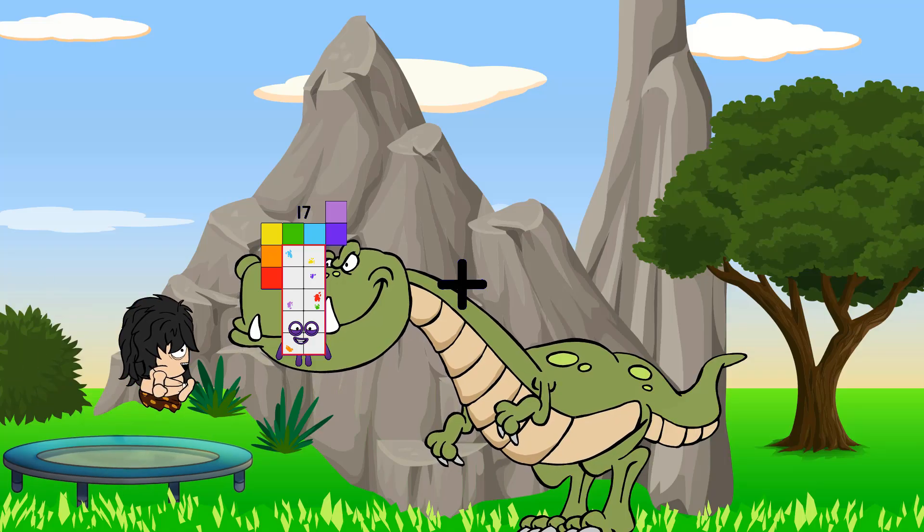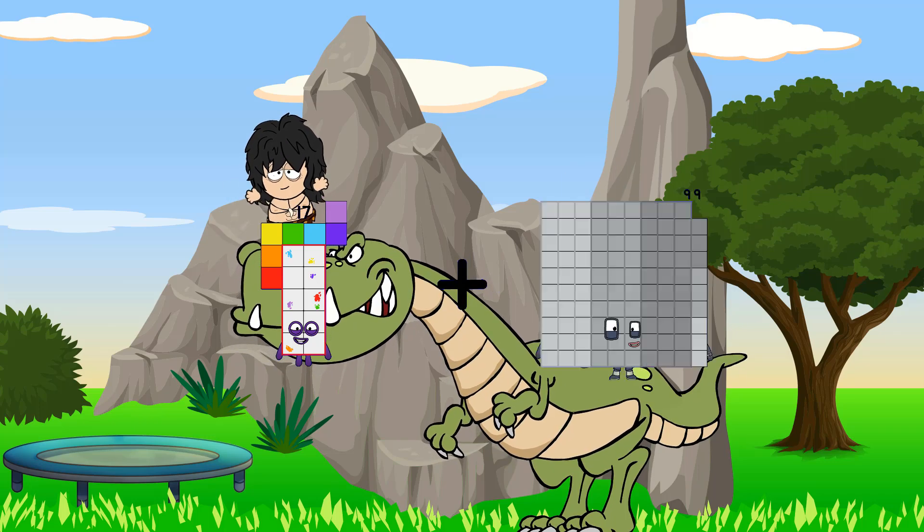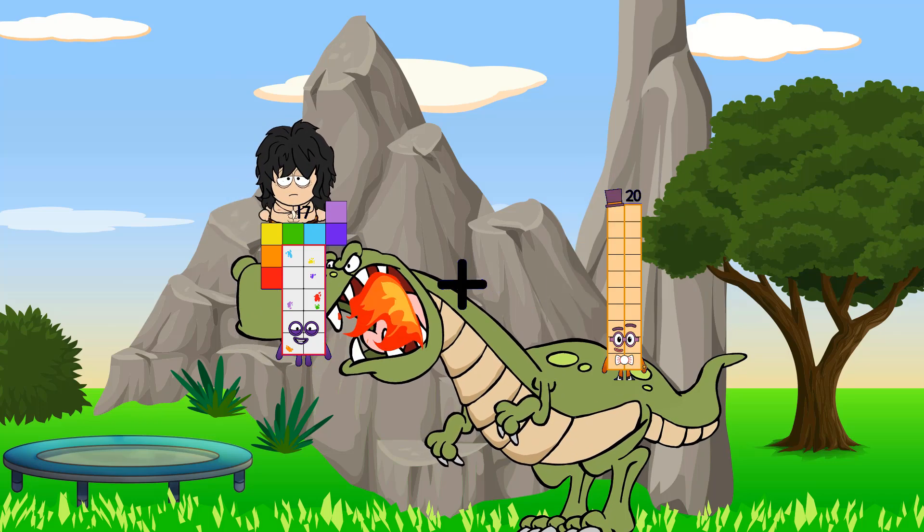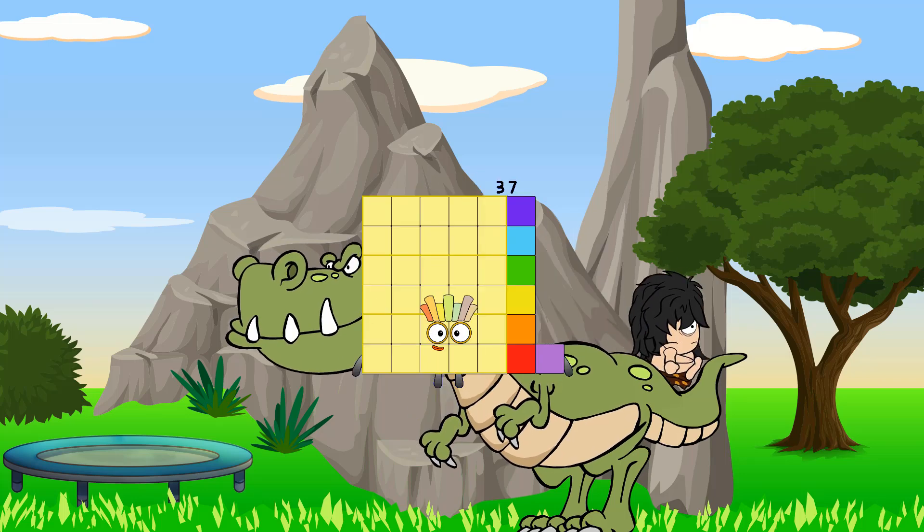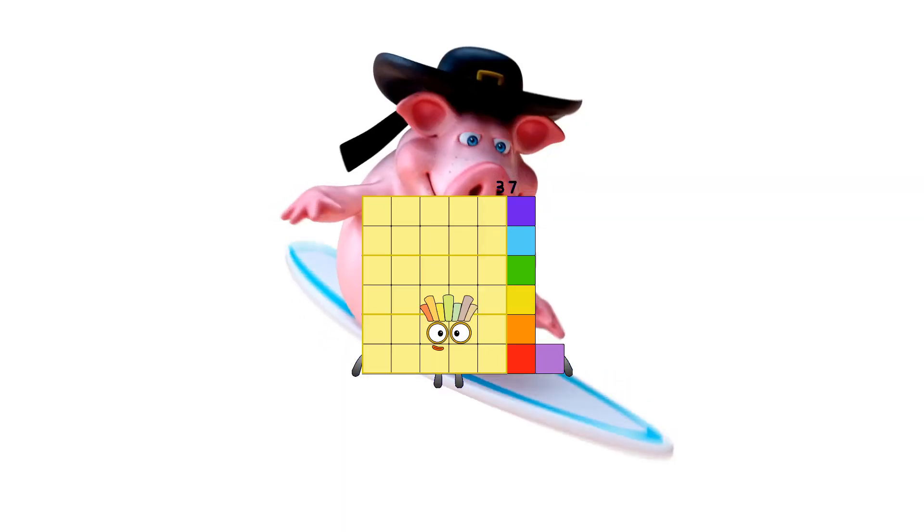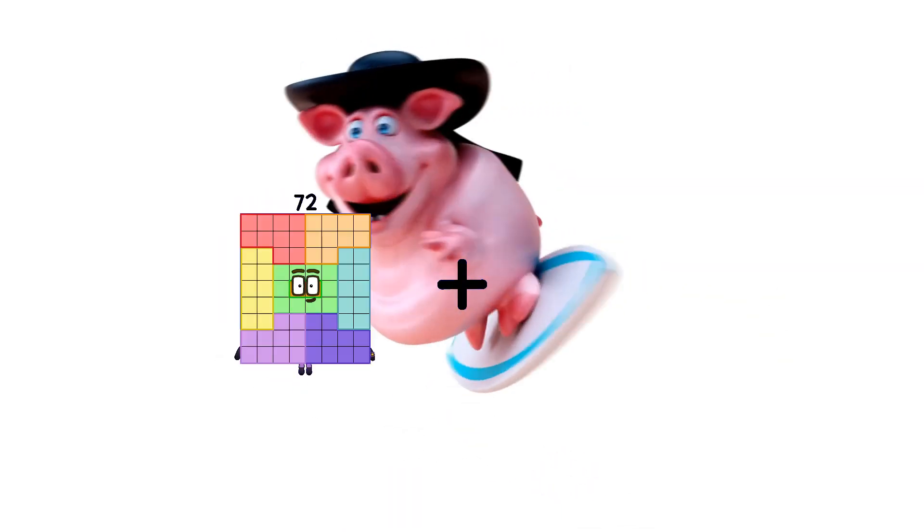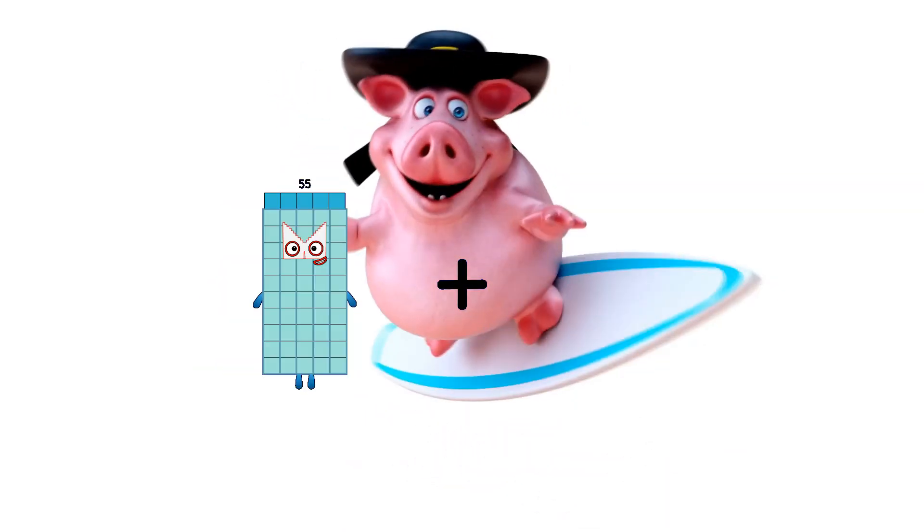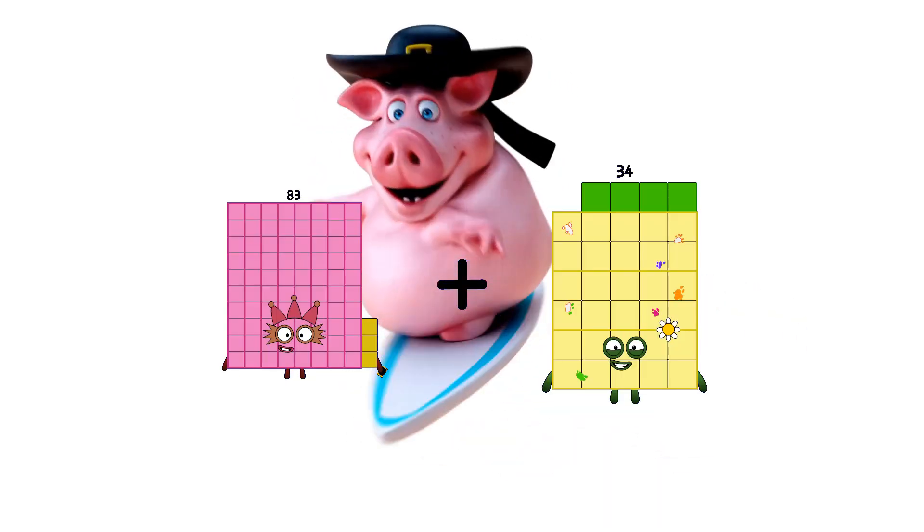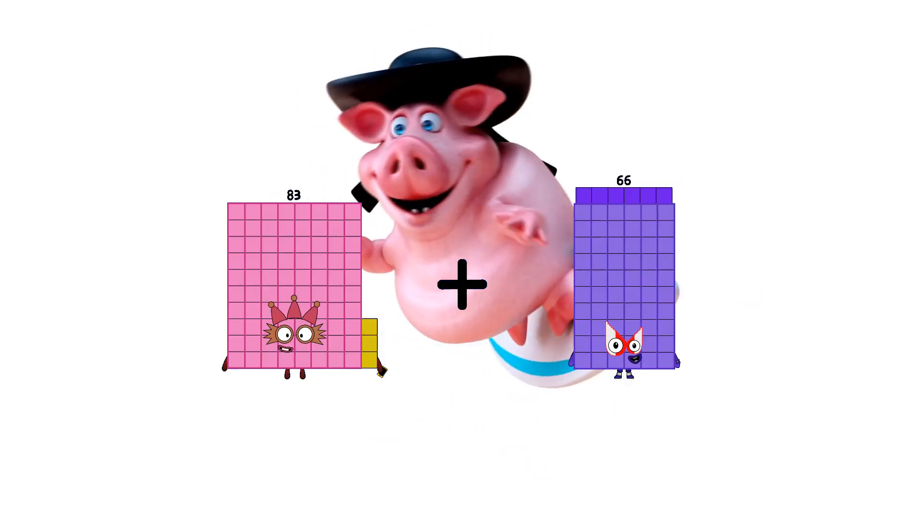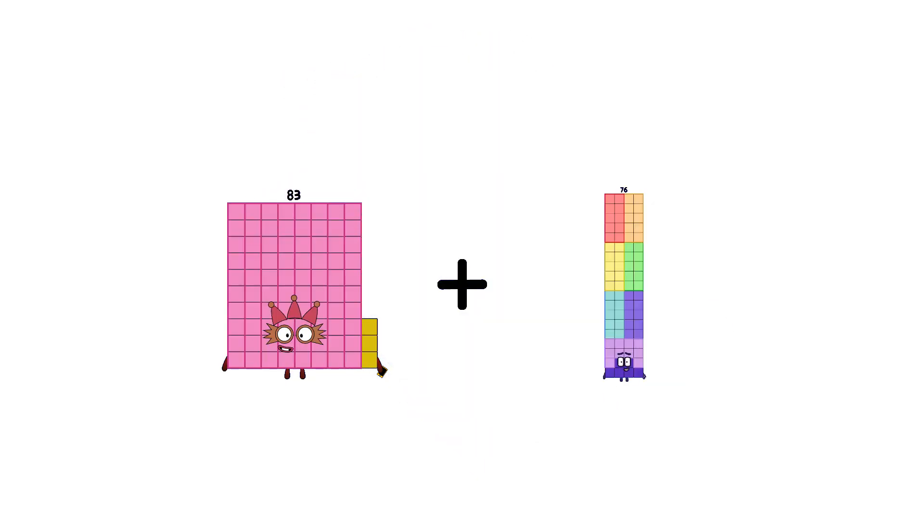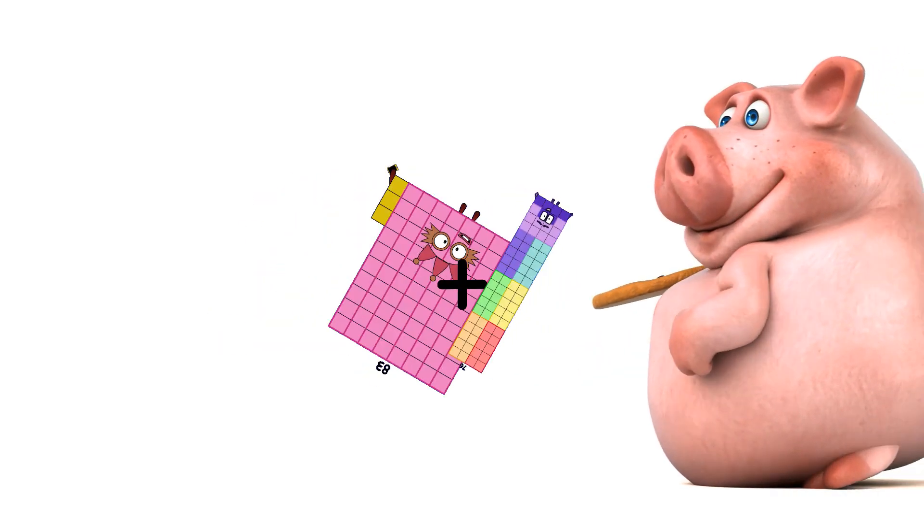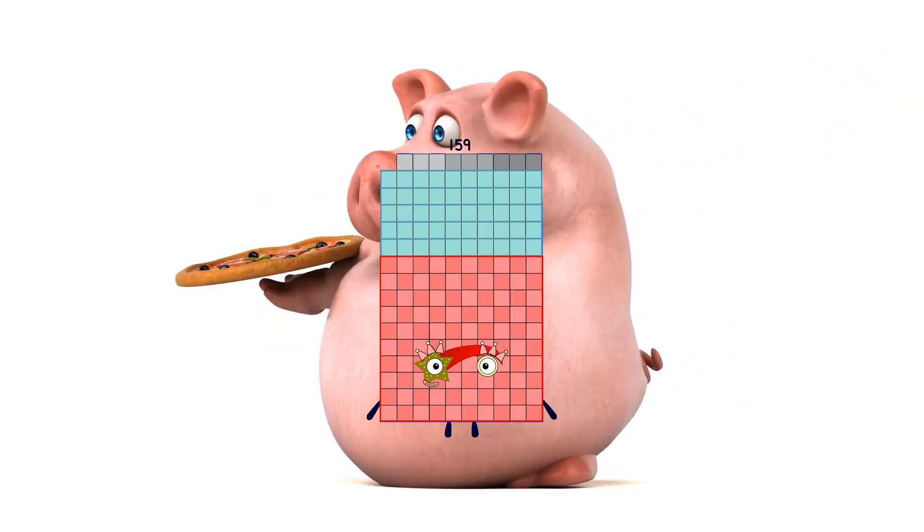13 plus 20 equals 37. 83 plus 76 equals 159.